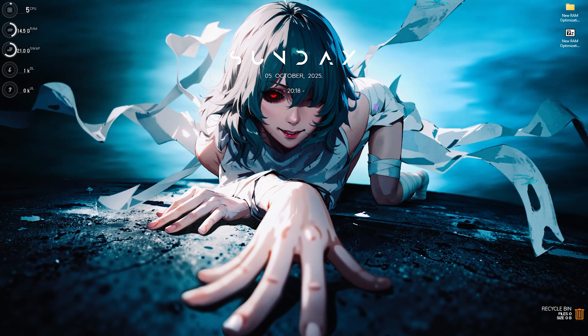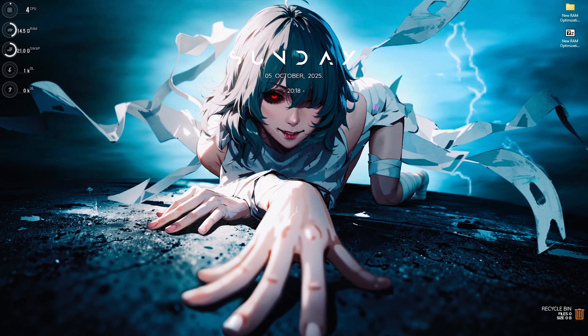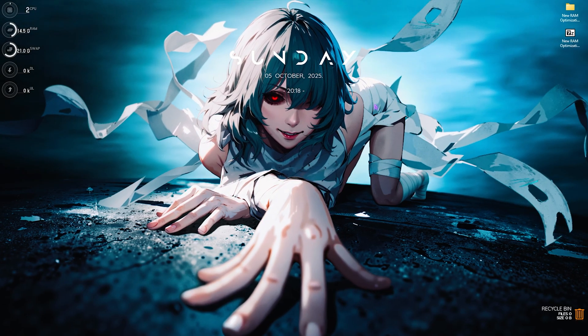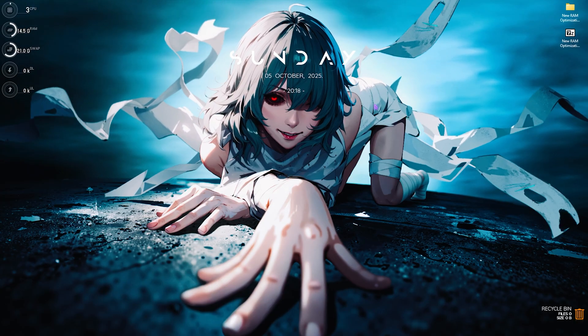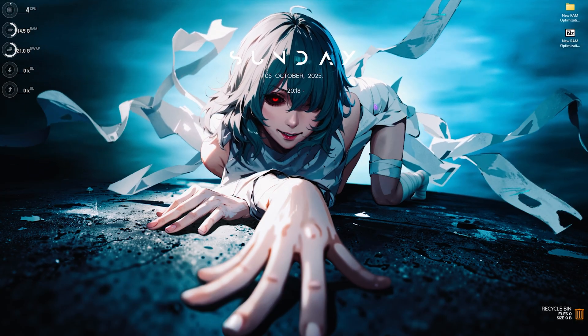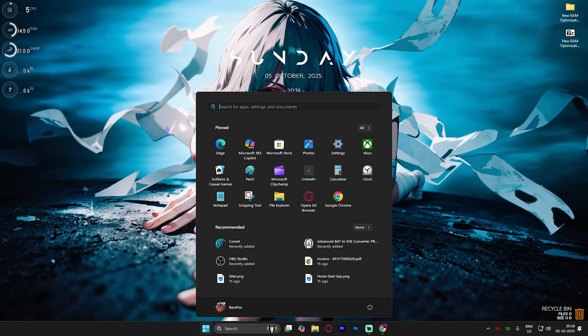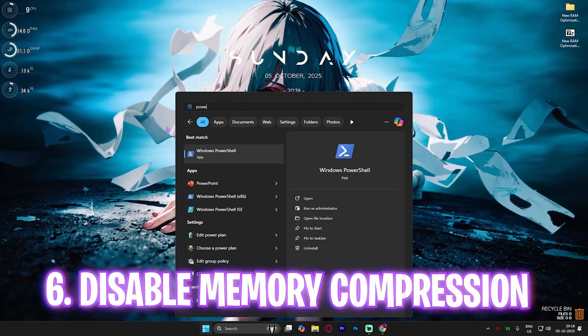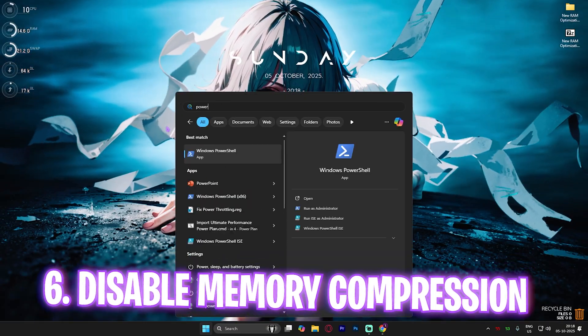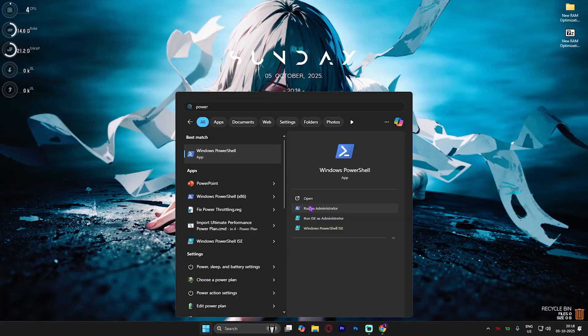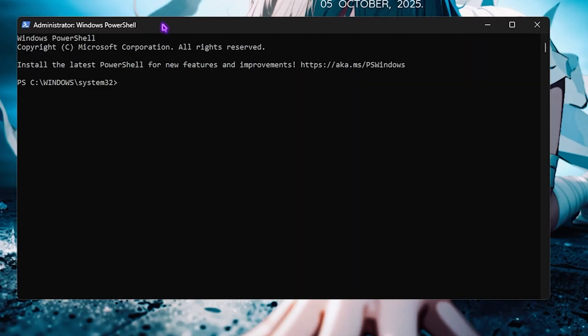Once that's done, click OK and close it. If this step causes any issues on your PC day-to-day, you can always turn it back on.